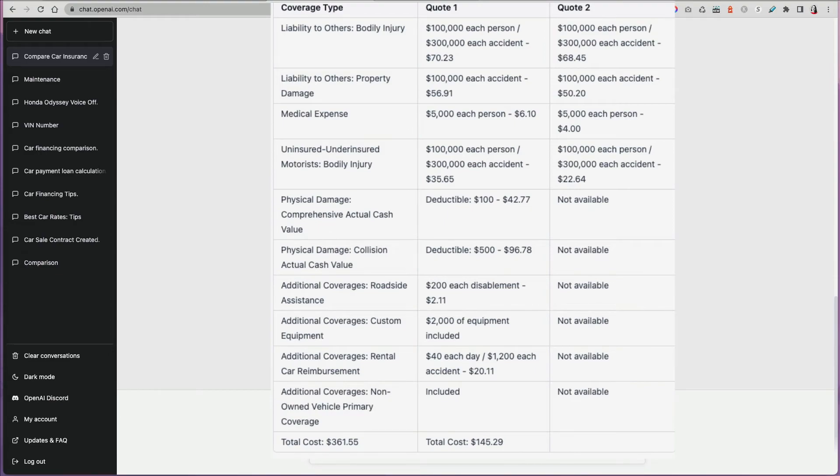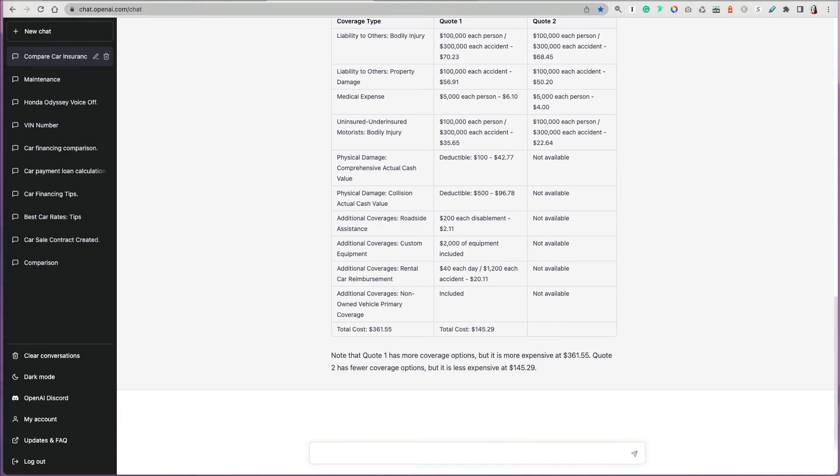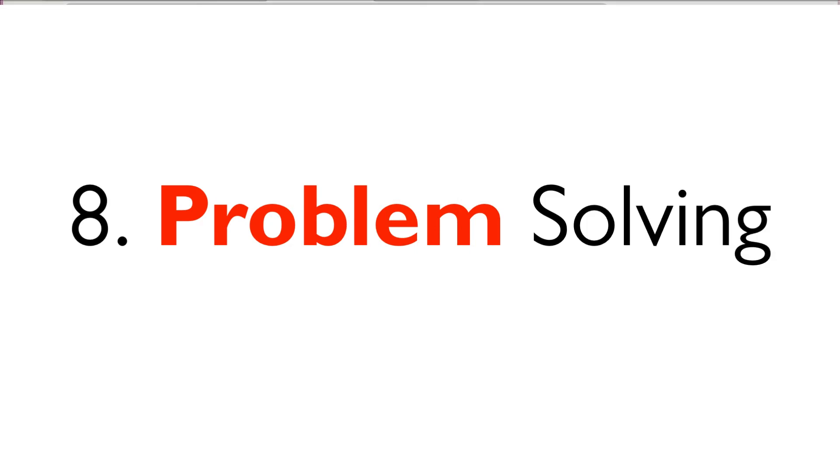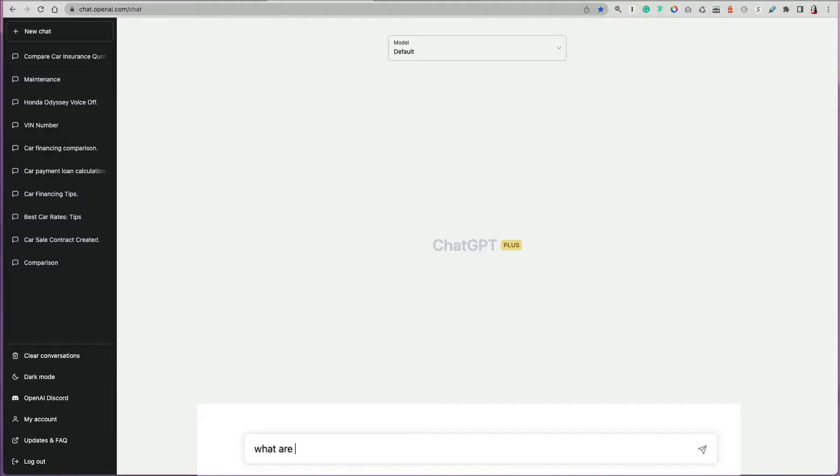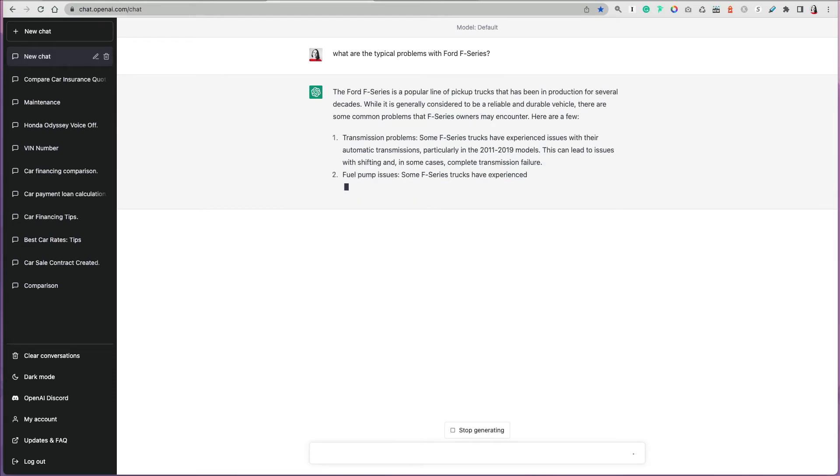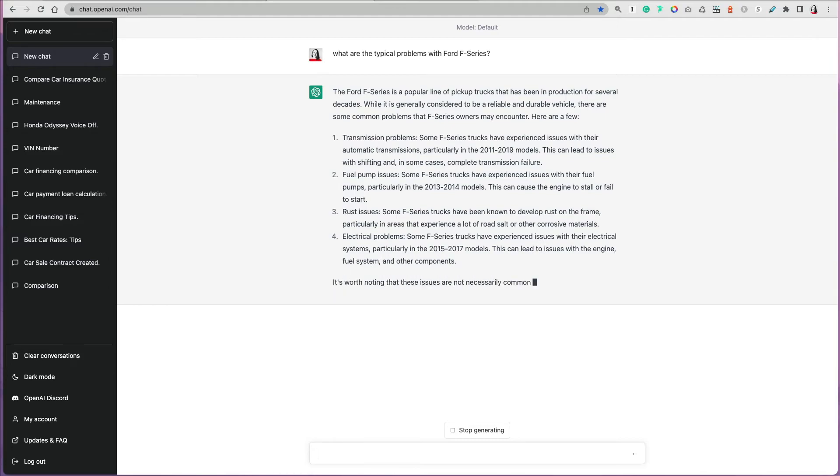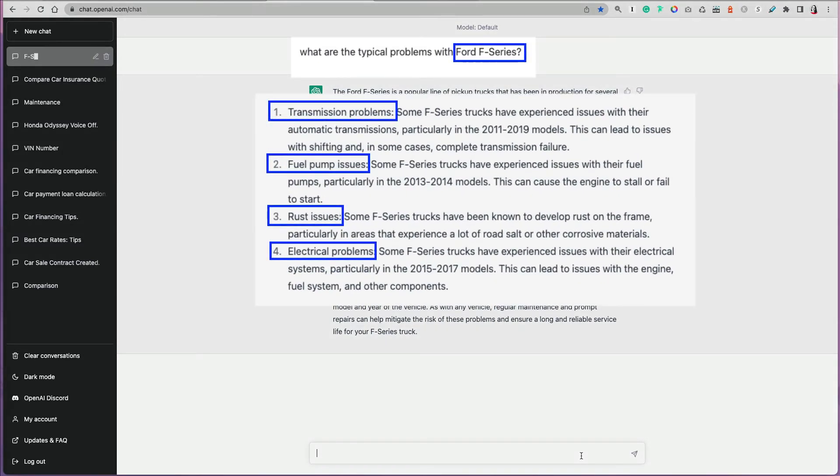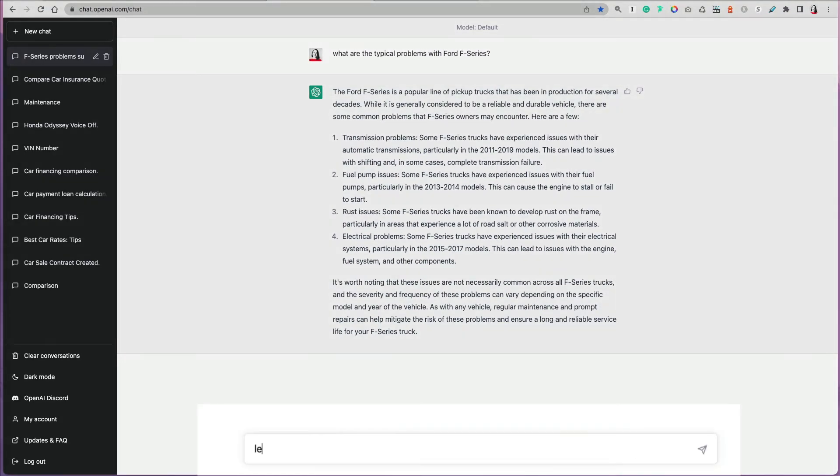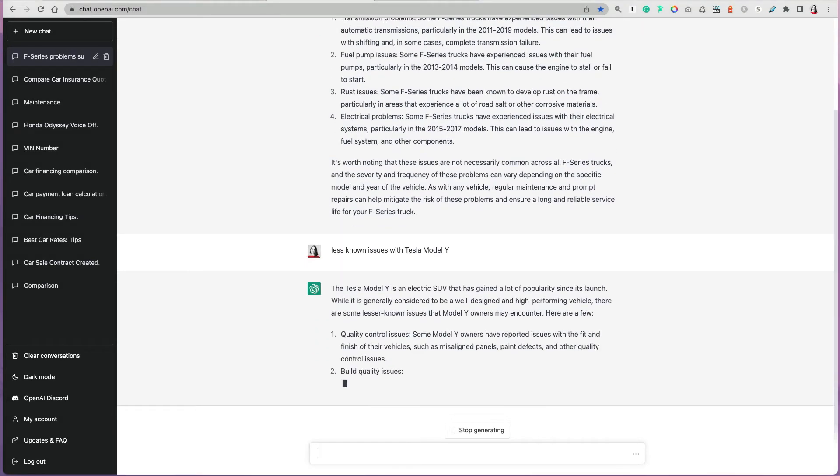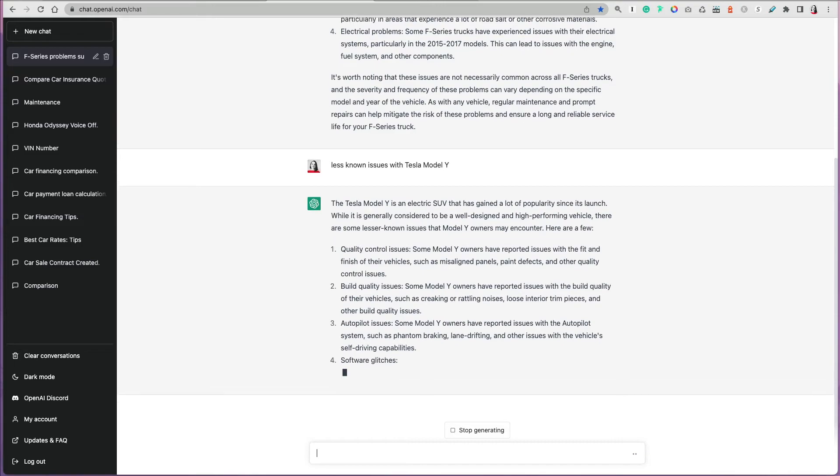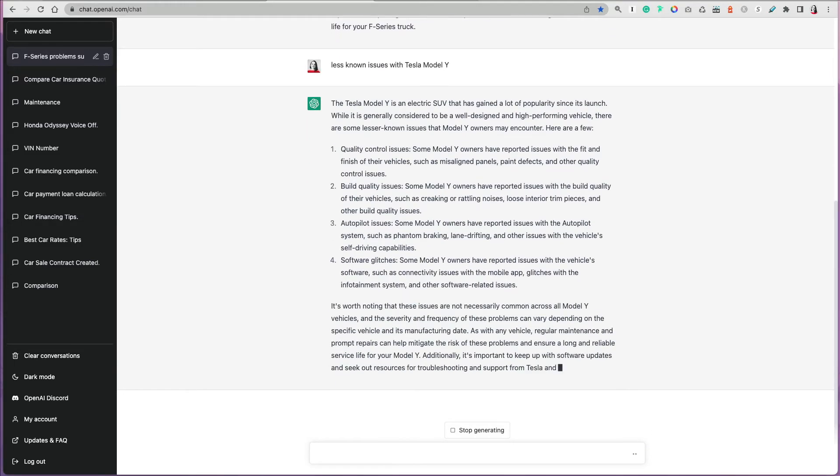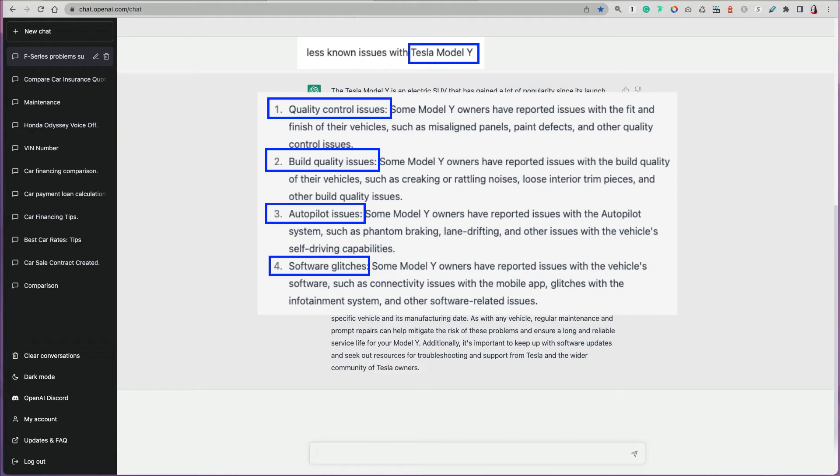Even the best of cars, the most popular vehicles, can have problems and ChatGPT can make you aware of them before your purchase. You can ask what are the typical problems with Ford F-Series. ChatGPT will list the typical issues with the cars, even though the cars are popular and they're highly regarded and reliable and so on, they're durable, there could be some things you should be watching out for. You can also ask, let's say, less known issues with Tesla Model Y. It will list certain things that you should be aware of. Maybe not everyone is talking about them, like there are software glitches, build quality issues, quality control issues, and so on that maybe you should be aware of before you go purchase the car.